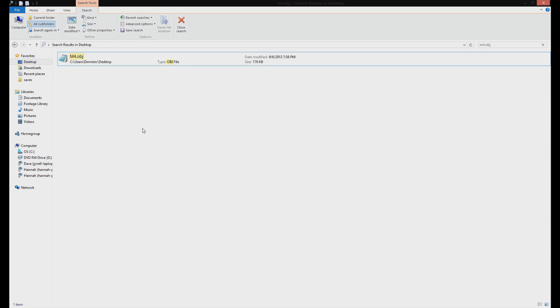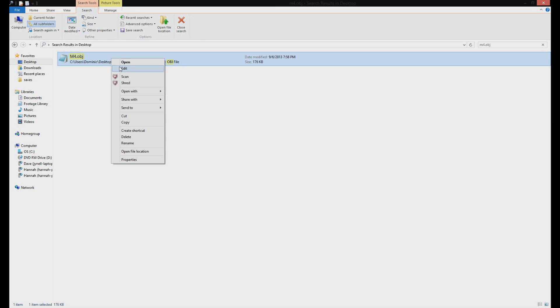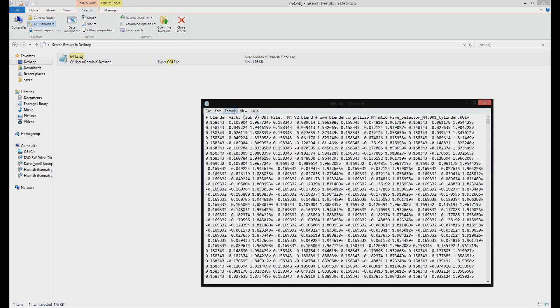So I've got the 3D file right here, it's a .obj, and what I'm going to do is select it, right click on it, and then do Open with Notepad.